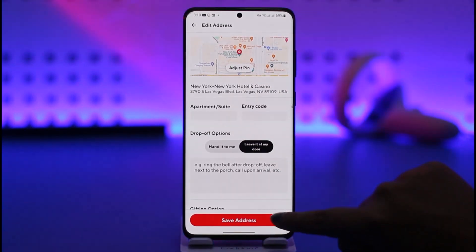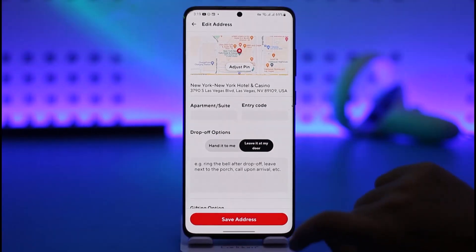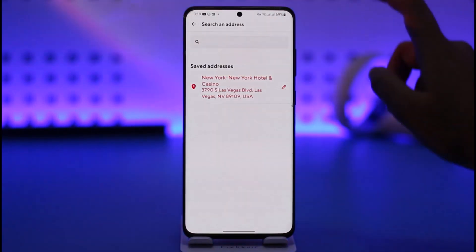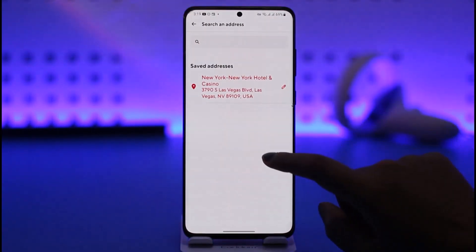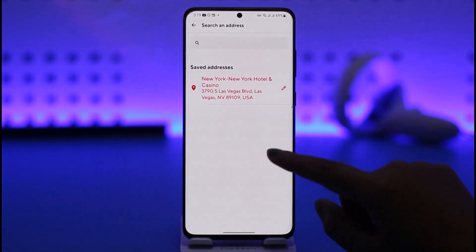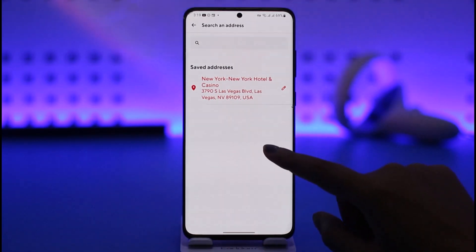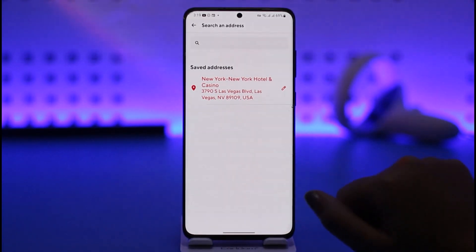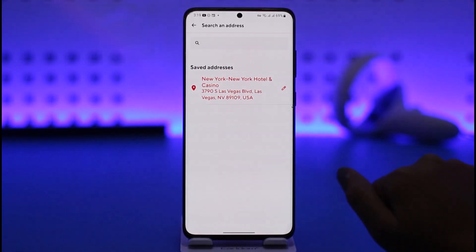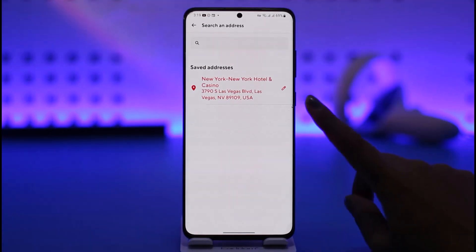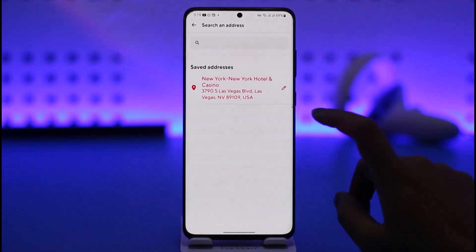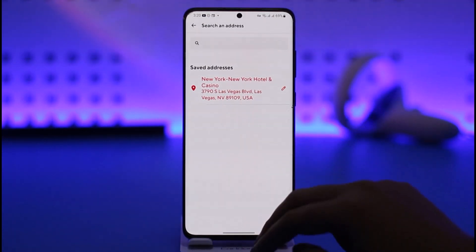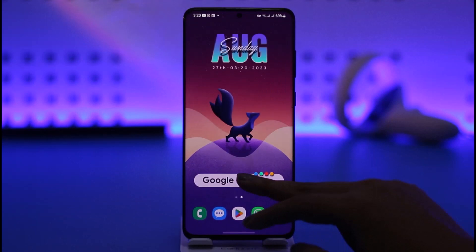Tap on the Save Address option and your edited address is now saved. If you want to add a new one, note that there is no plus option available to add another location. You can simply go ahead and edit the saved one. So this is the option available for you to change your location.